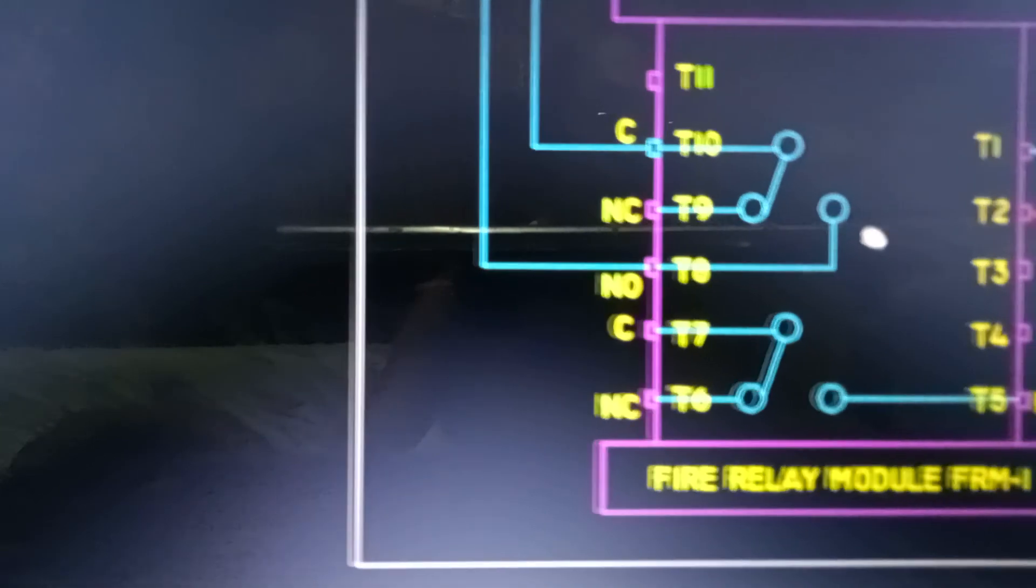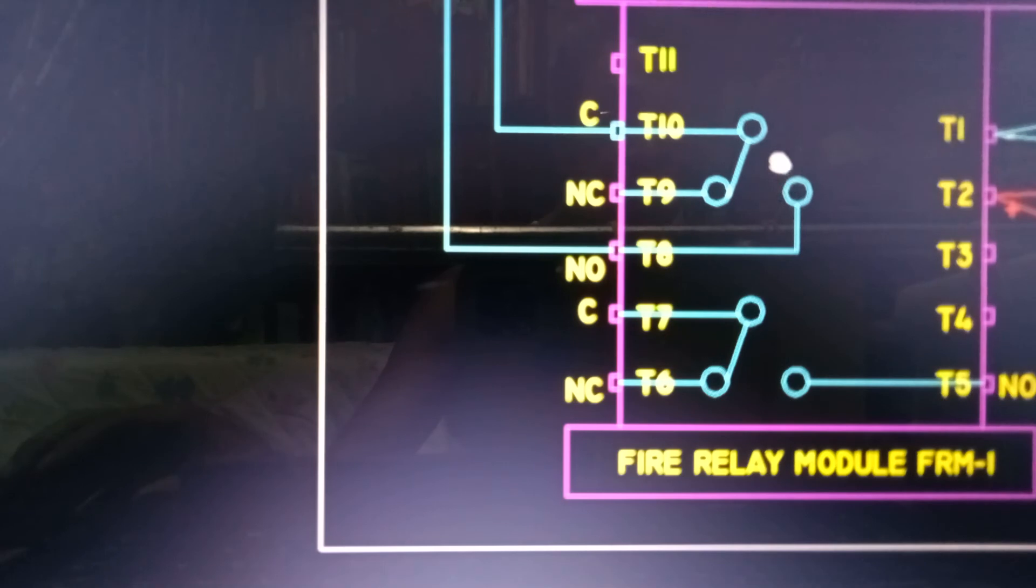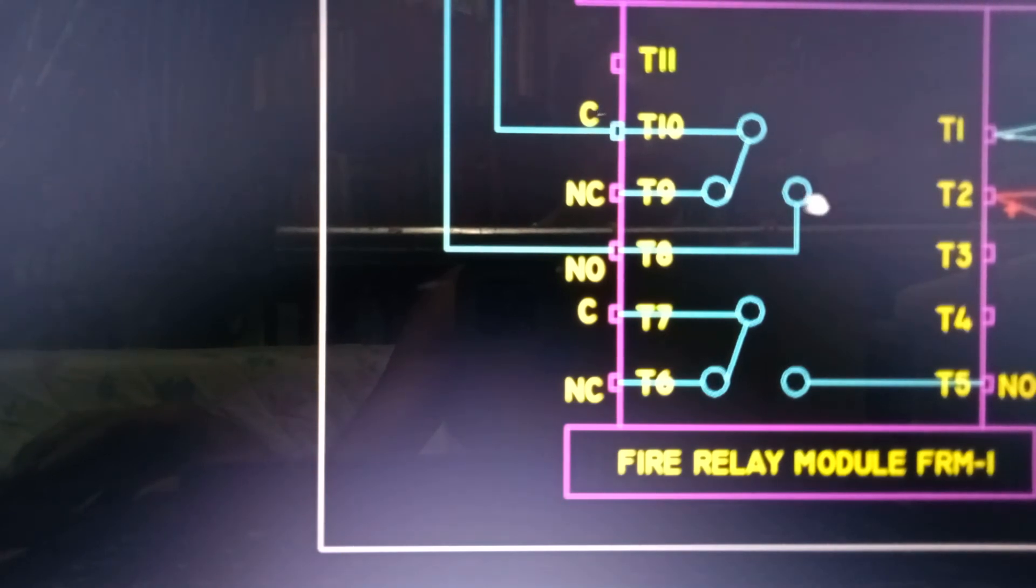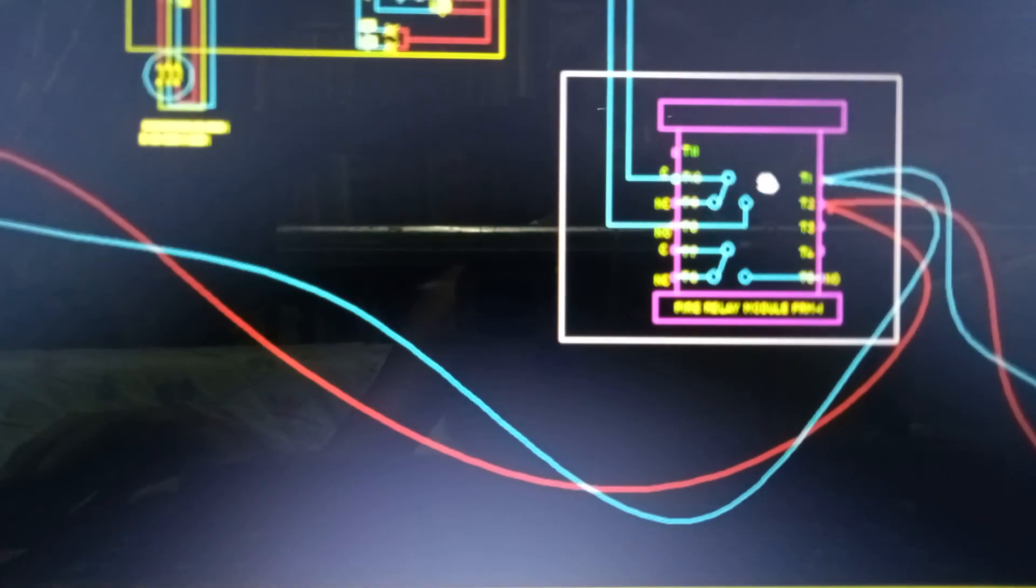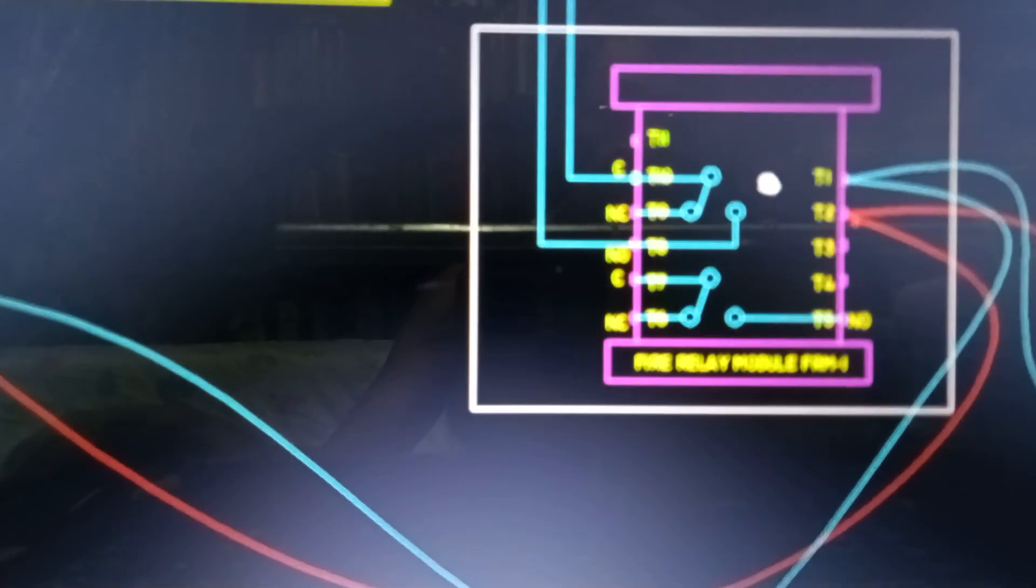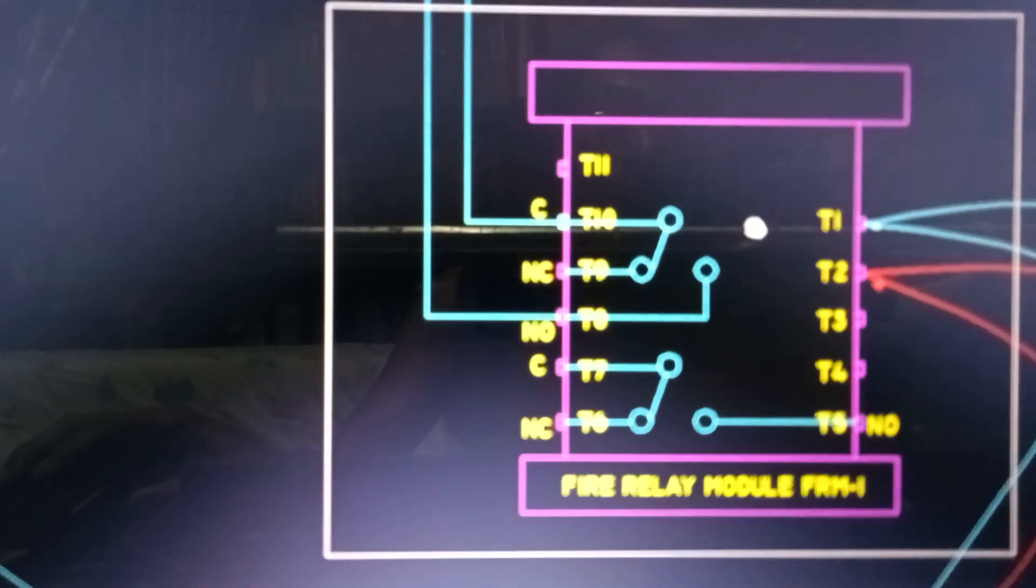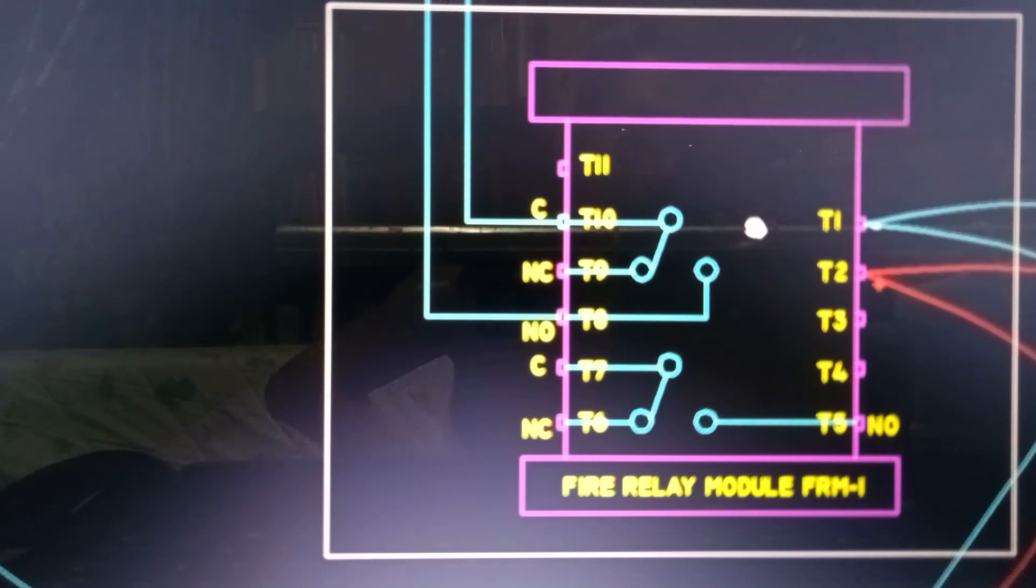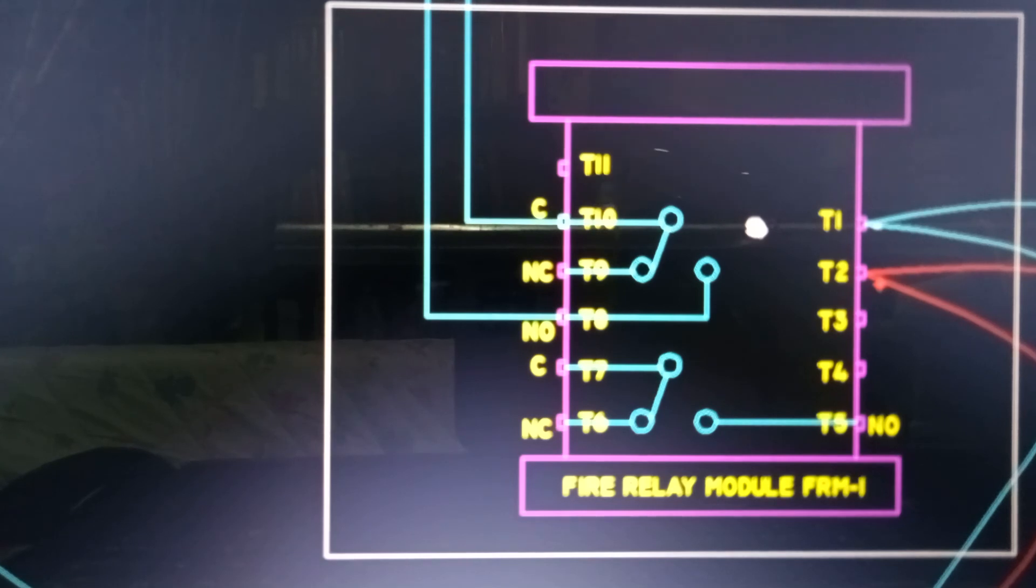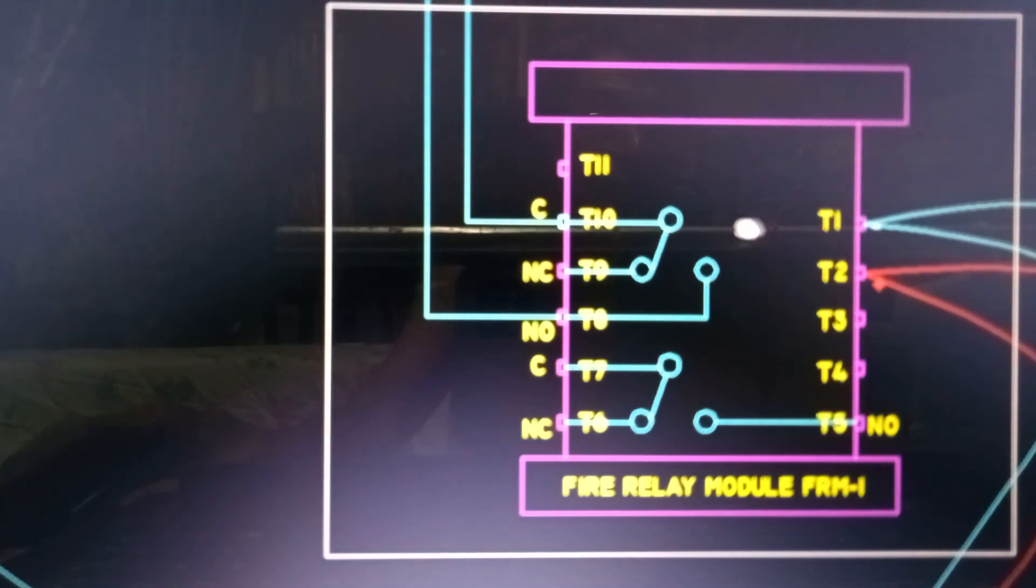Kapag, wala nang sunog, i-reset yung control panel, babalik na po itong ito sa normally close, itong contact na ito. So, ganun po ang operation ng FRM relay module, connected sa magnetic starter, ng fan, pressurization, fan motors.